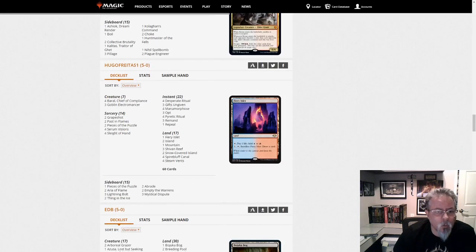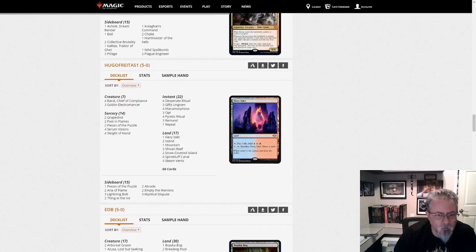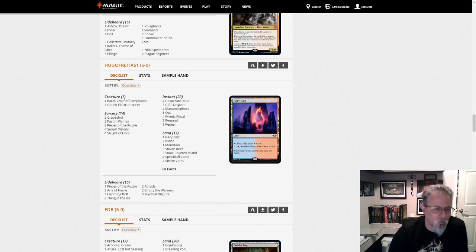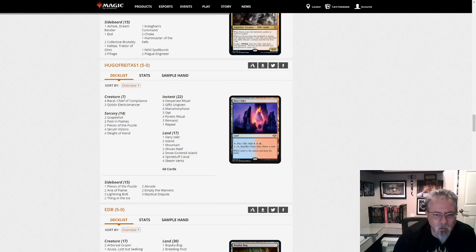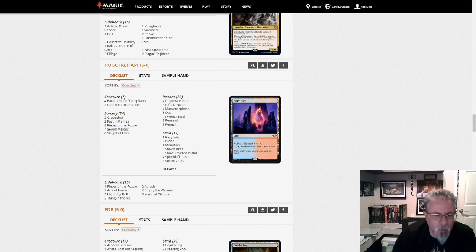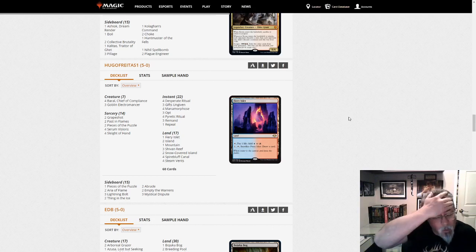Hugo Freitas won with Storm. Gifts Storm. Two Grapeshot. The Empty the Warrens are in the side. This is definitely, so putting all the Empty the Warrens in the side is definitely a statement that you don't expect to see Meddling Mage. Because Meddling Mage kind of destroys this deck. You almost can't win game one if they get a Meddling Mage out and name Grapeshot.